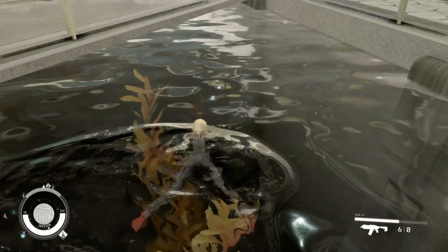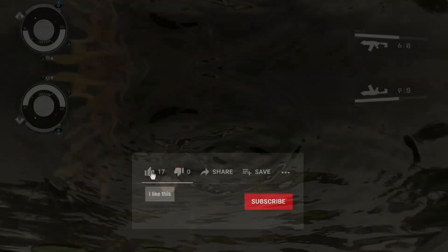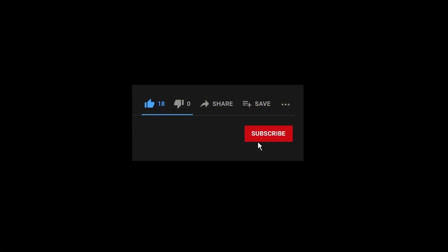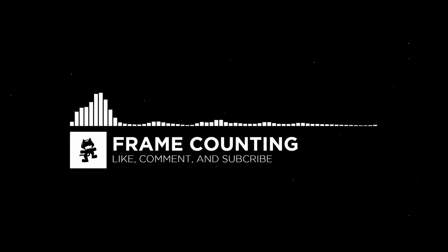If you found this video to be helpful, give it a like, subscribe for more, and take care now.